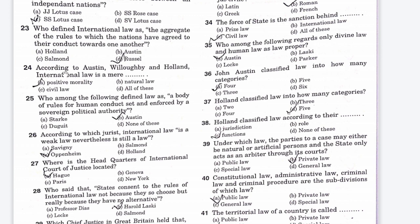The next question: according to Austin and Holland, international law is mere — Option A is positive morality, Option B is natural law, Option C is civil law, Option D is all of these. The right answer is Option A, positive morality.